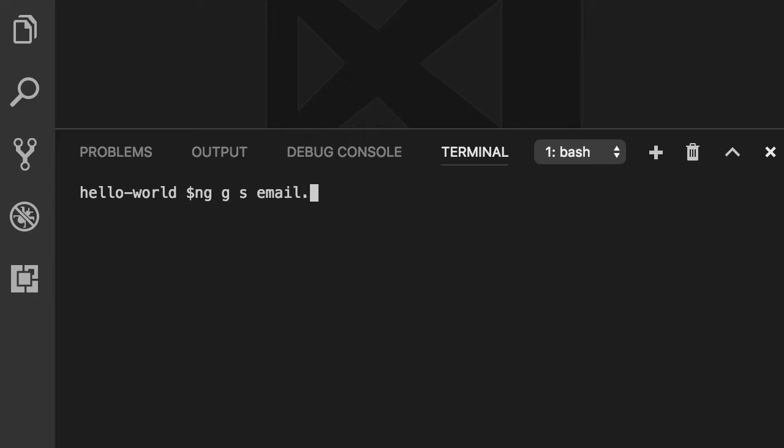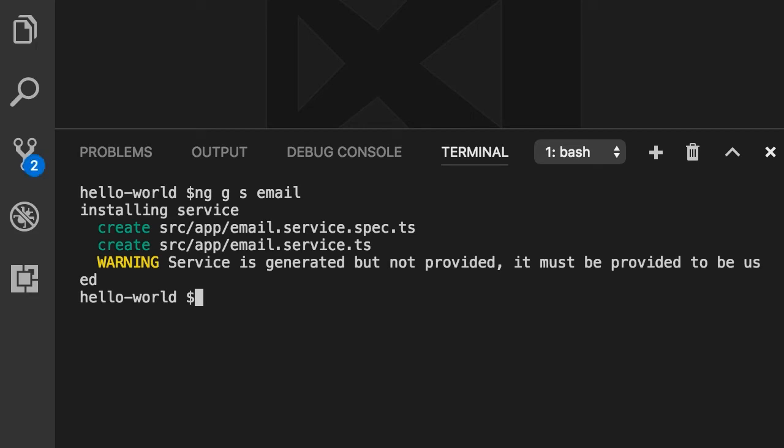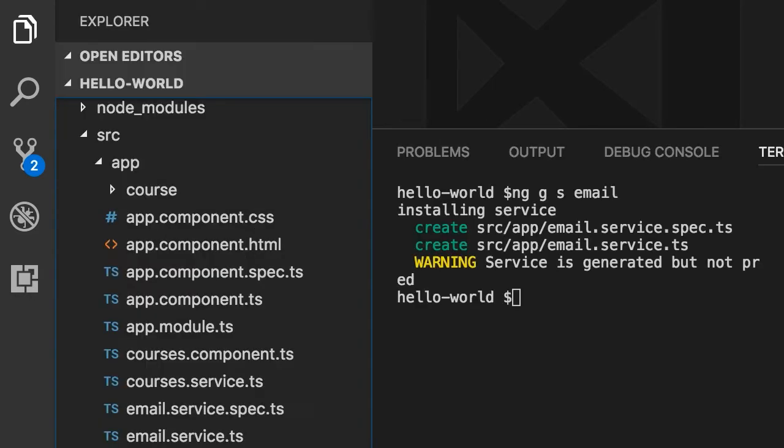This generates two files for us. One is the actual service file and the other is a spec file which includes some boilerplate code for writing unit tests for that service. In the app folder, look, here's our new service email.service.ts.